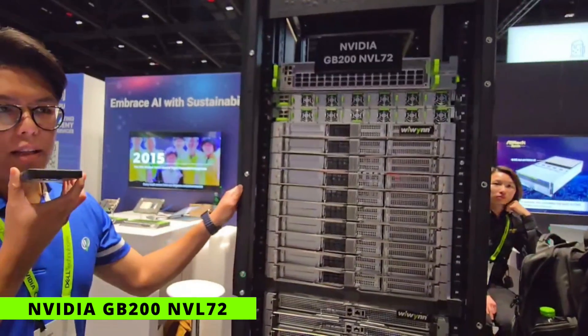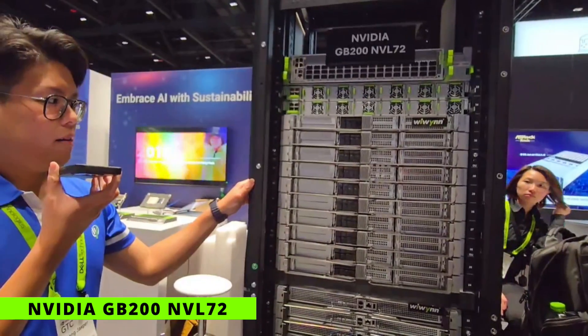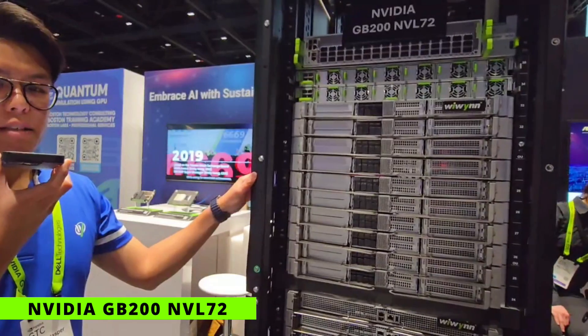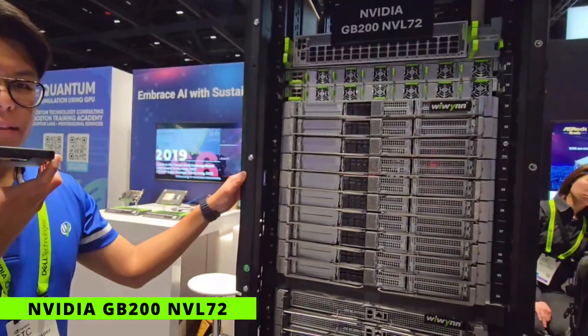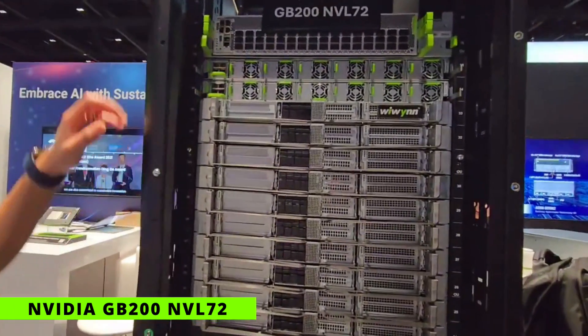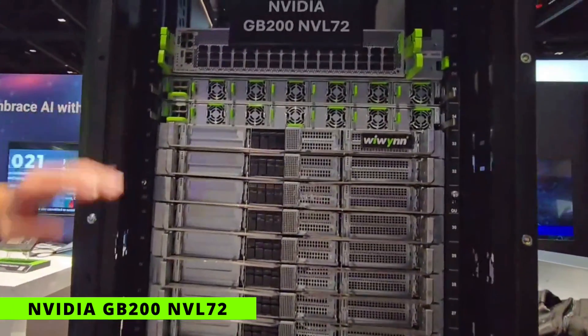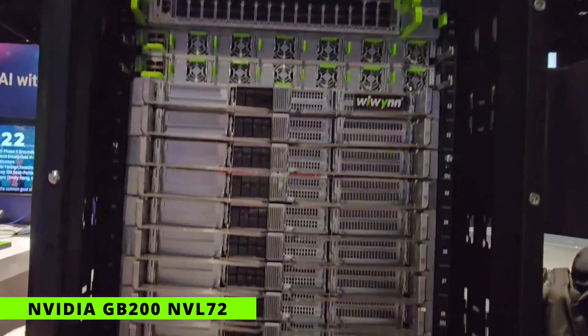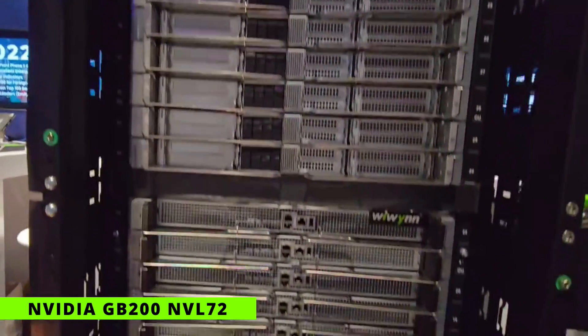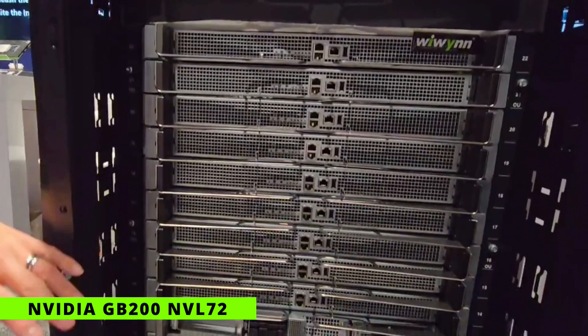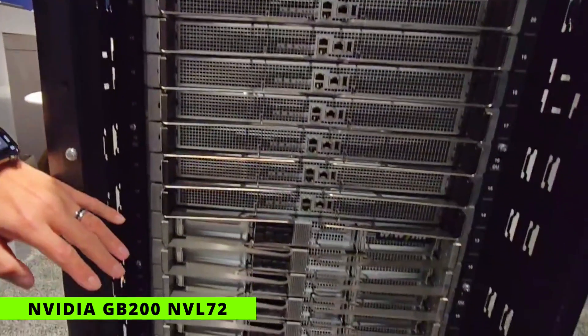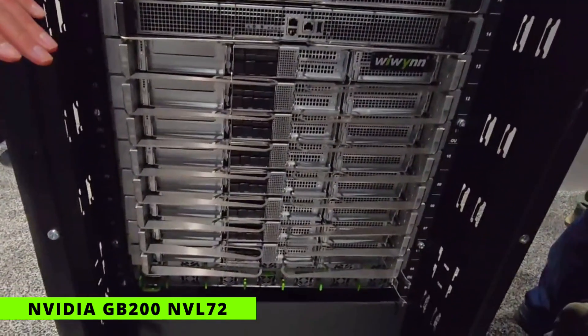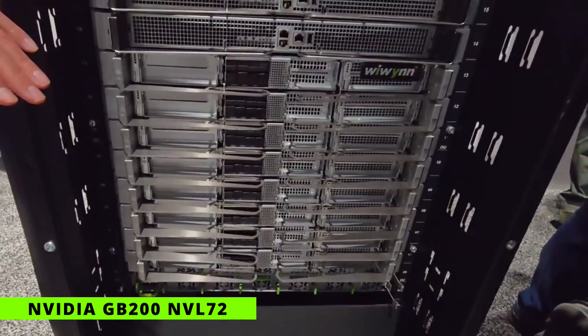In this rack, there are 18 MGX servers and 9 NVLink Switch units. On the top, we have 10 MGX servers, in the middle, we have 9 NVLink Switch units, and on the bottom, we have the remaining 8 MGX servers.